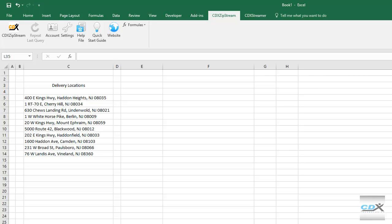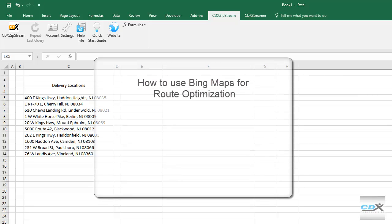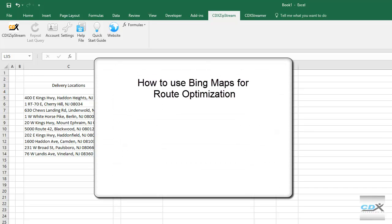This is CDX Technologies, and we're going to show you how you can use Bing Maps data to optimize driving routes. This uses our Microsoft Excel add-in, CDX Zipstream, which works with address and location data right in your Excel worksheet.